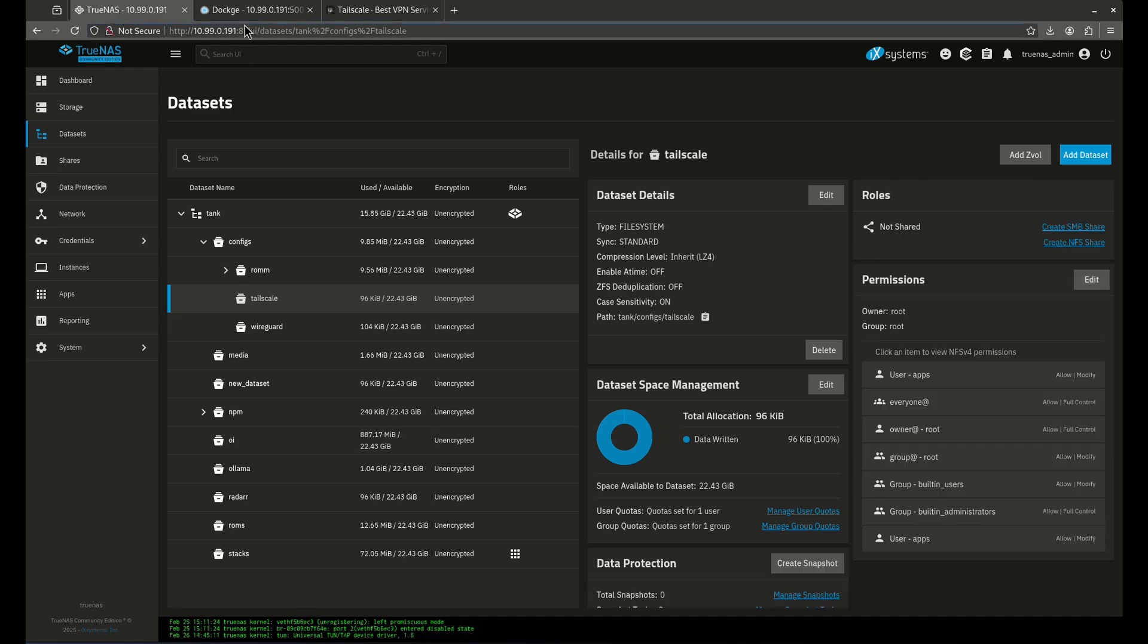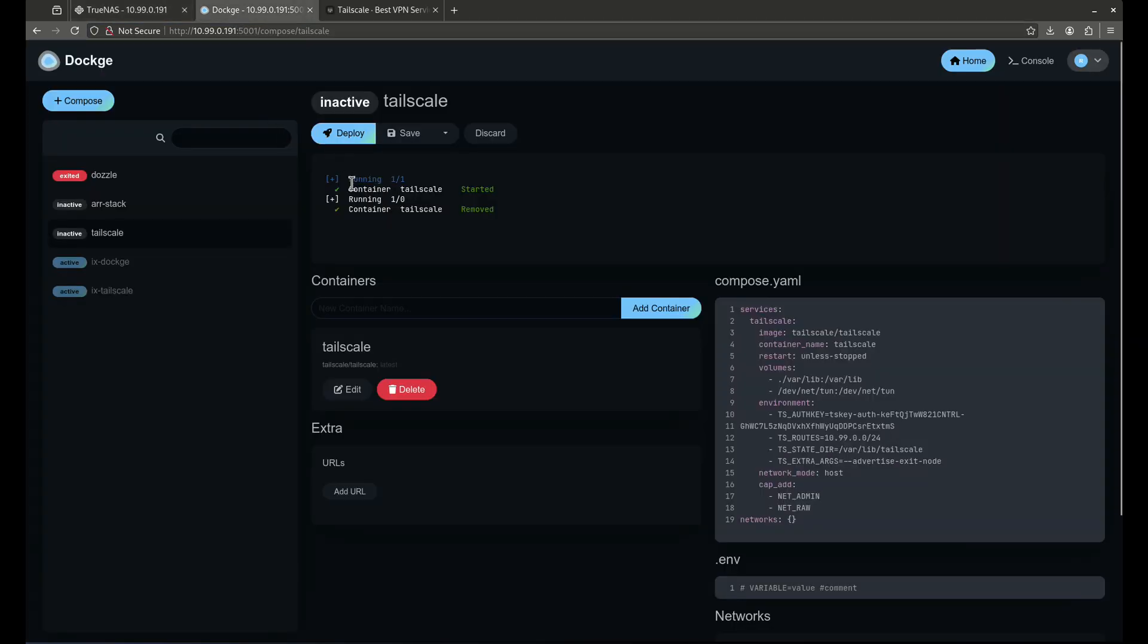Now that I have that, I can go over and launch the app. I'm going to start with Dockage. Dockage is going to be a pretty straightforward way. This is going to be Tailscale. So I got this from the wiki. You guys can head over to the wiki and grab the Docker Compose file. I just did a straight copy and paste right here.